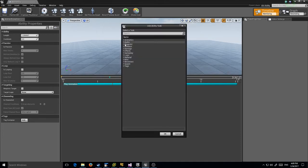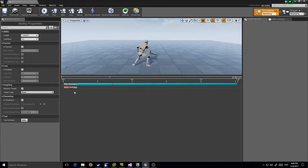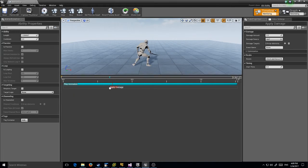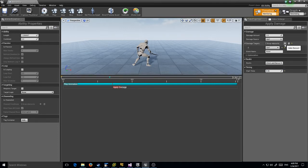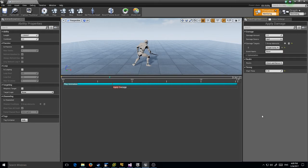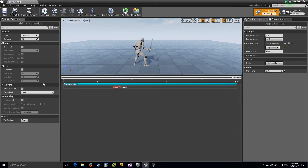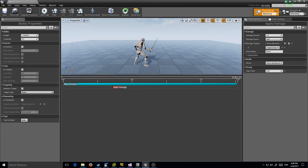Let me go ahead and add a task to apply damage and move it right to where we're stopped at. I'm going to apply damage to any targets we have. Perfect! Now we've got our animation set up.